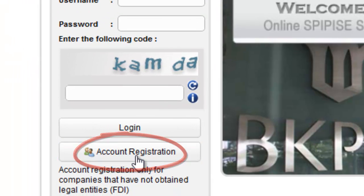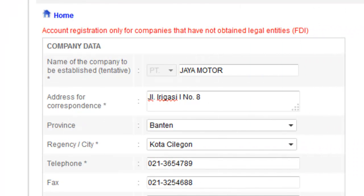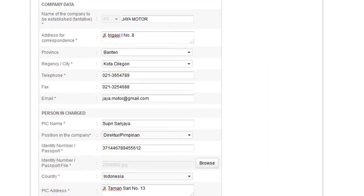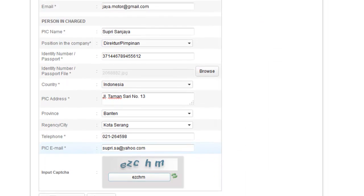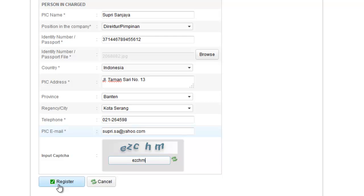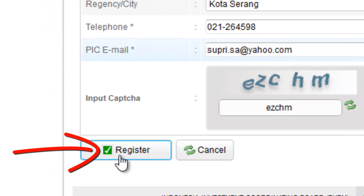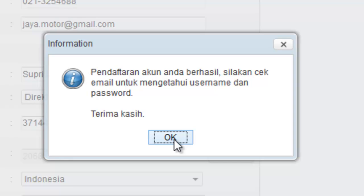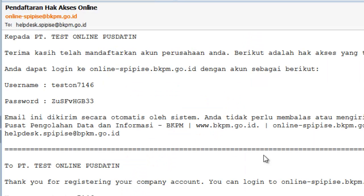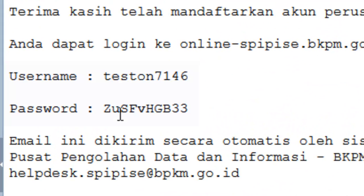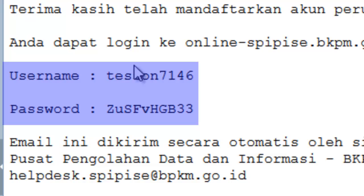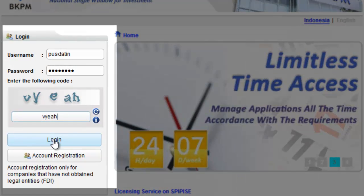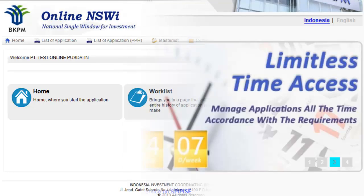Investors have to register to obtain access rights from BKPM. Then BKPM will give investors access rights via email. These permissions are used for submission of investment licenses through Online PPC.